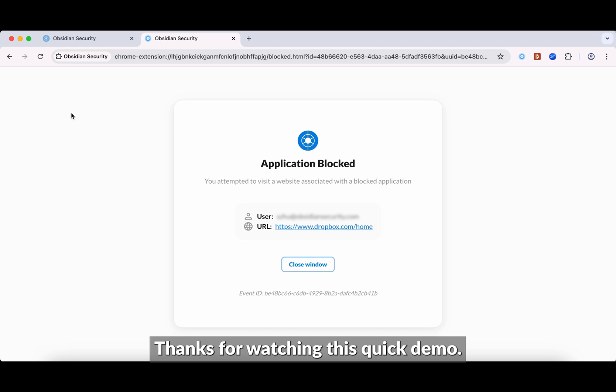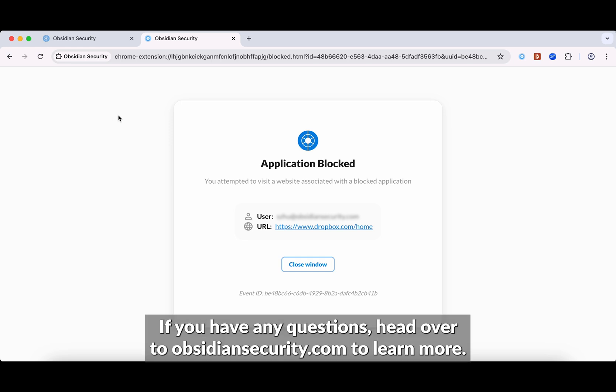Thanks for watching this quick demo. If you have any questions, head over to obsidiansecurity.com to learn more.